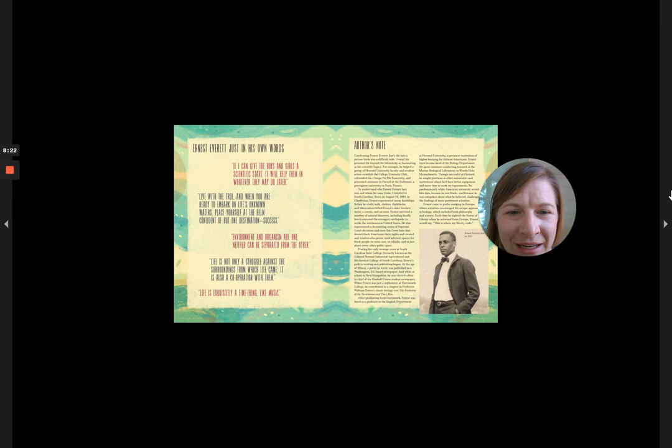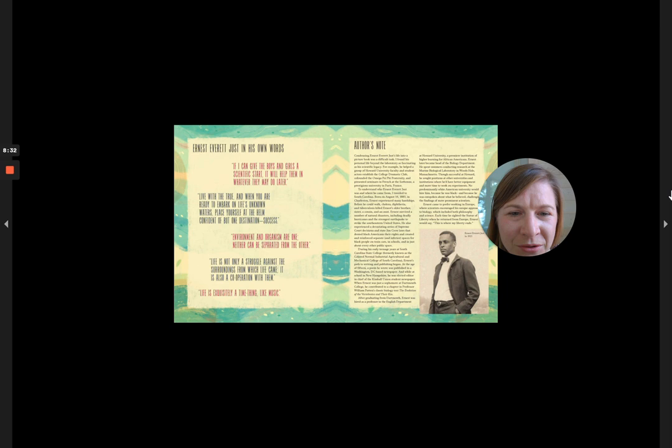Before he could walk, cholera, diphtheria, and tuberculosis killed Ernest's older brother, sister, a cousin, and an aunt. Ernest survived a number of natural disasters, including deadly hurricanes and the strongest earthquake to strike the southeastern United States.